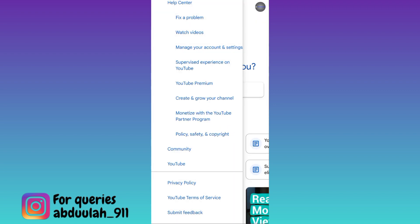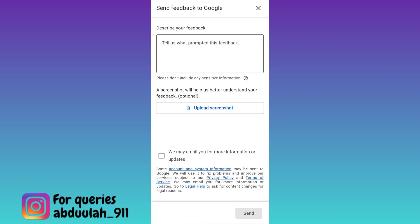Tap on next. Now in this box, you need to briefly state the issue that you are facing. You have to provide all the details why you deleted your YouTube channel and why you want to recover it now. At the end of the paragraph, do not forget to mention your email address that was linked with your deleted YouTube channel. Once you have done that, tap on the send option at the bottom.